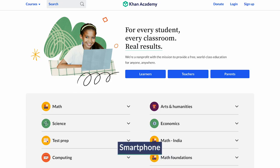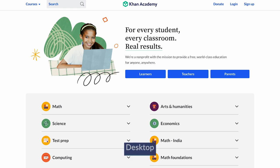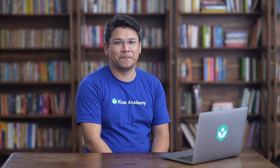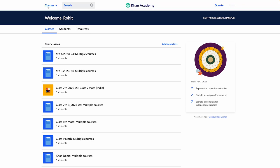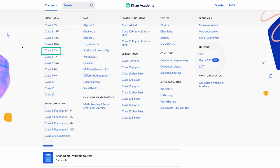It could be a smartphone, a laptop, or a desktop computer. If some of your students do not have devices at home, you may want to make the school computer lab available to them. Khan Academy has ready content that can be easily assigned to students as per their need and your teaching plan.